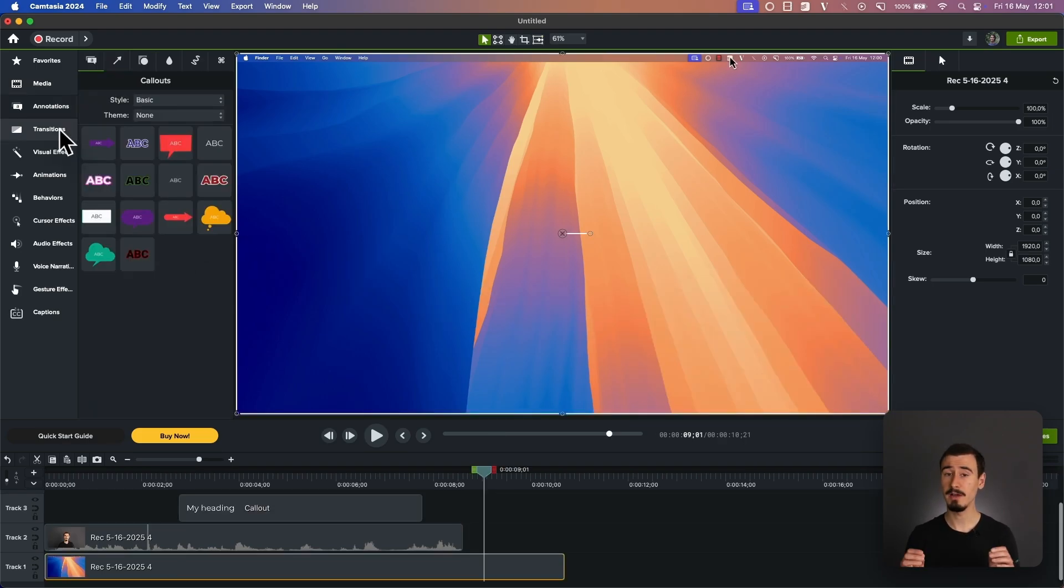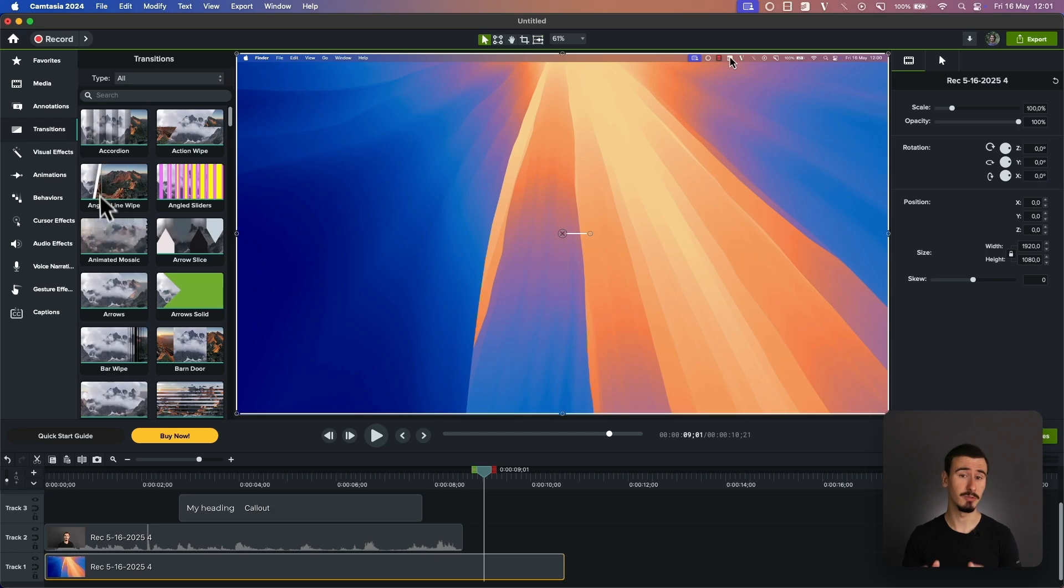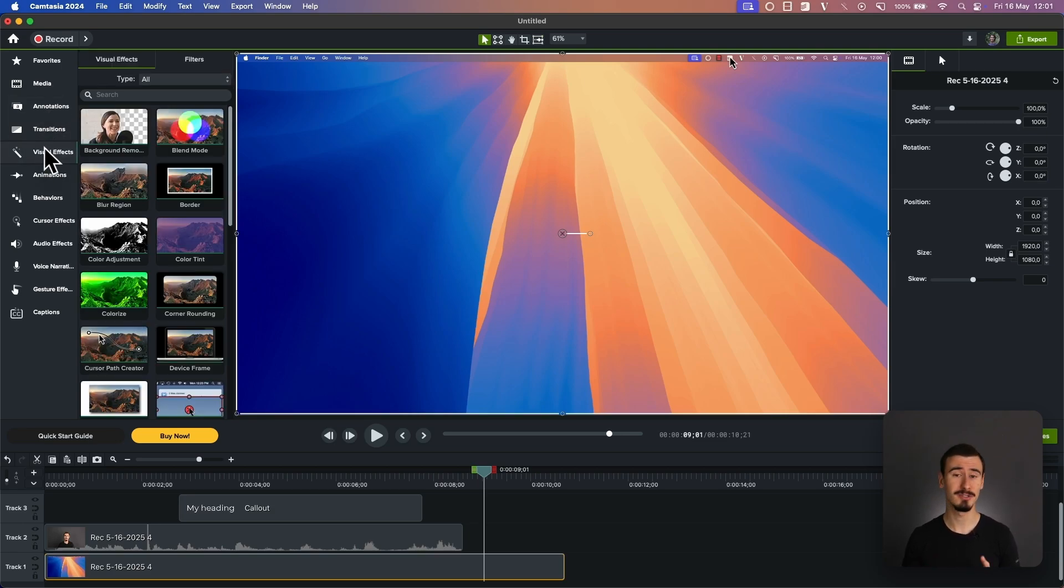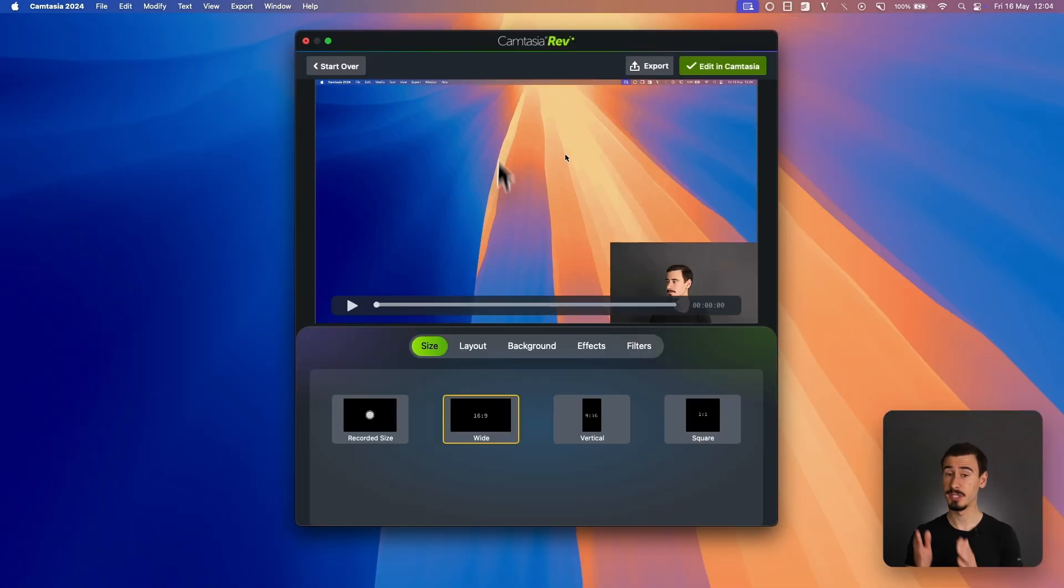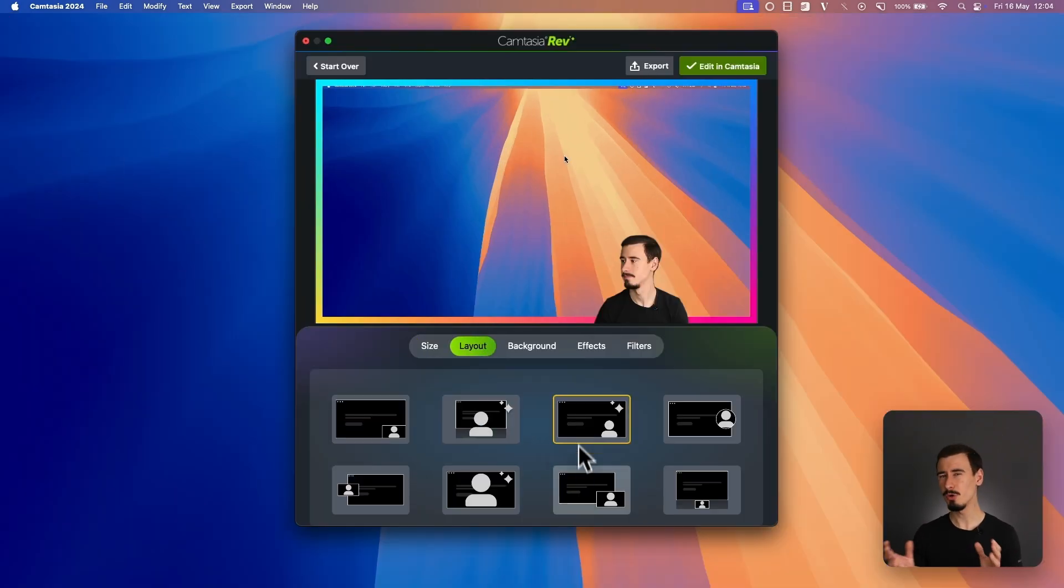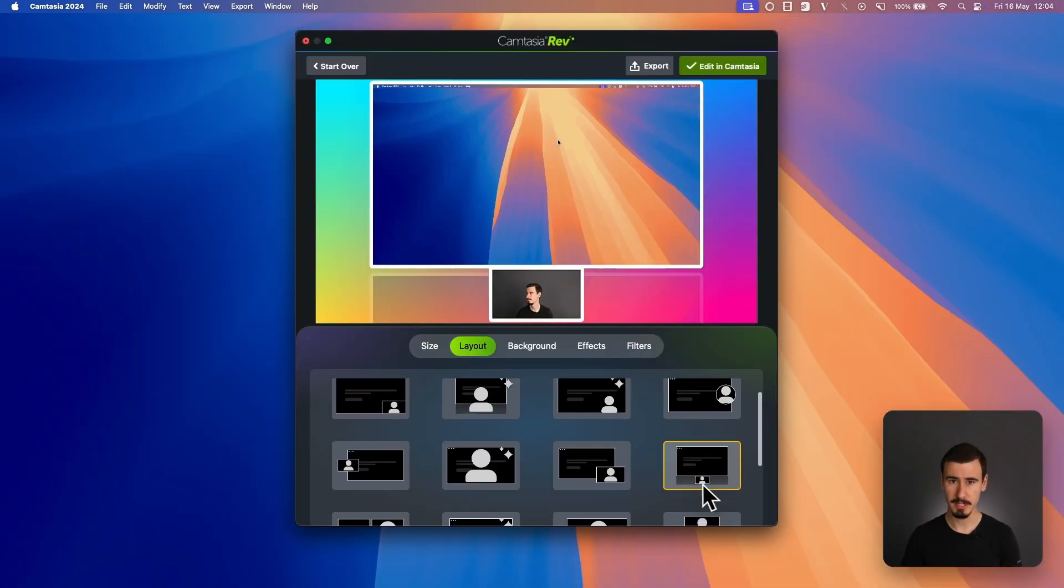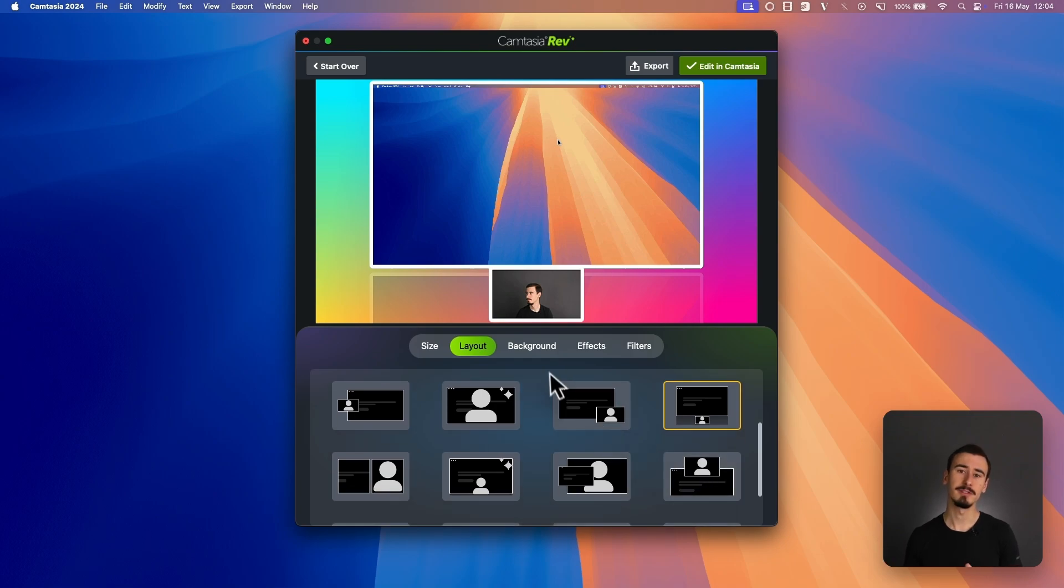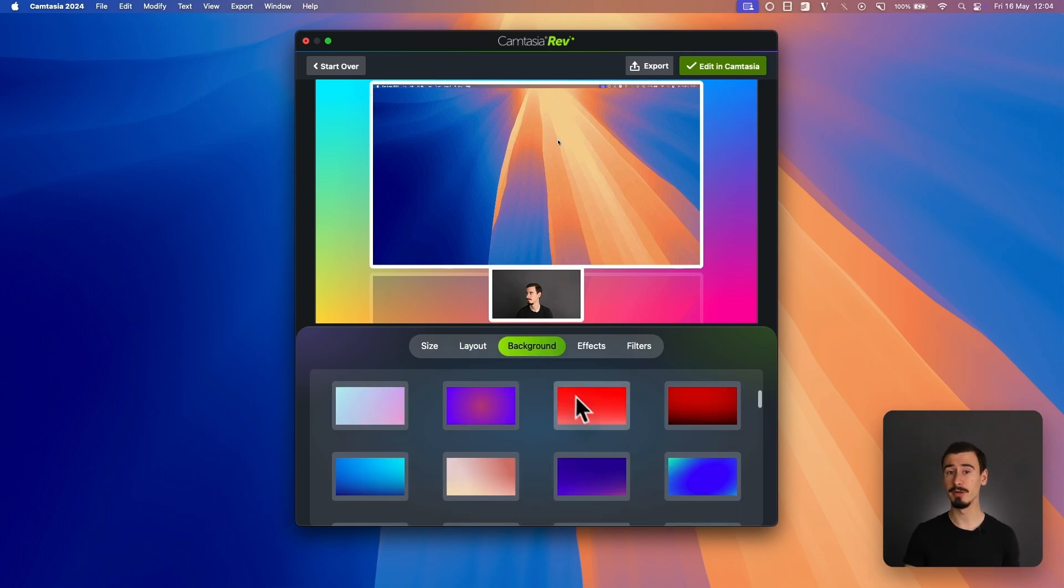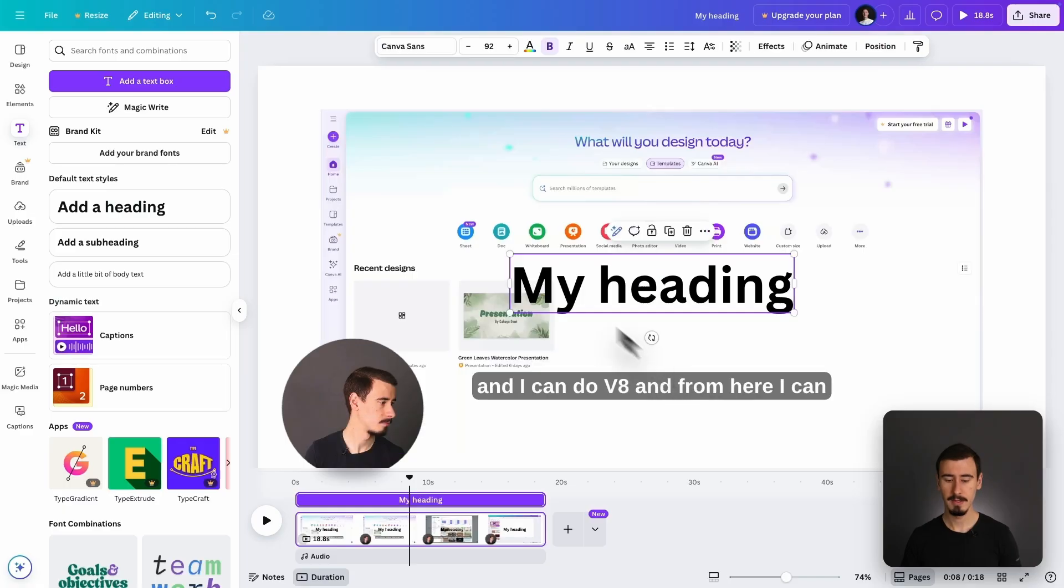If you're after pro-level effects, Camtasia has you covered. It allows you to add animations, transitions, graphical elements, text, and much more. There's even a brand new feature called Camtasia Rev, which automates some of the editing process. It's great for turning screen recordings into polished videos.